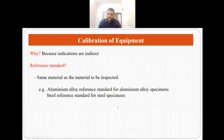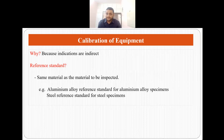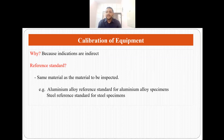We need to calibrate the equipment before starting eddy current testing. Because the indications are indirect, calibration is very essential so that we know our inspection system is working properly and we are detecting defects where they are actually present. For calibration we use a reference standard made of the same material as the material to be inspected. If you want to inspect aluminum alloy specimens, use an aluminum alloy reference; if you want to check steel specimens, use a steel reference. After calibration we can confirm our system is working properly and the results are accurate to a major extent.